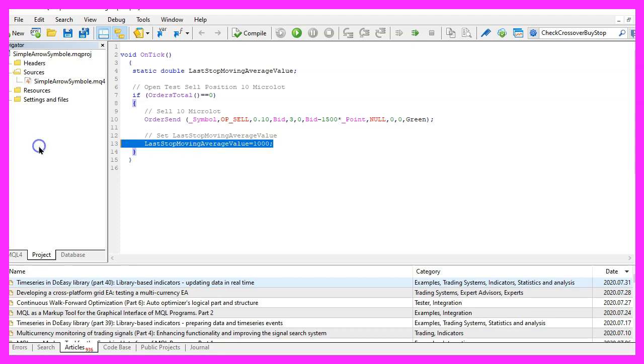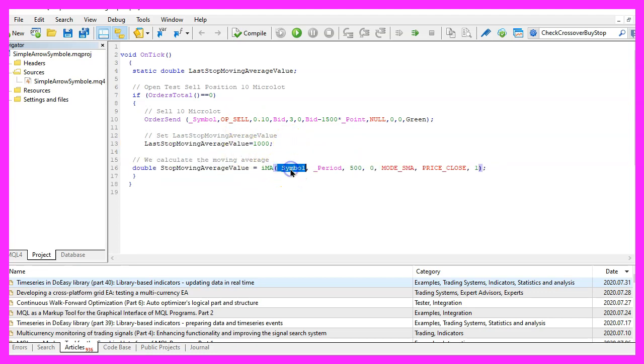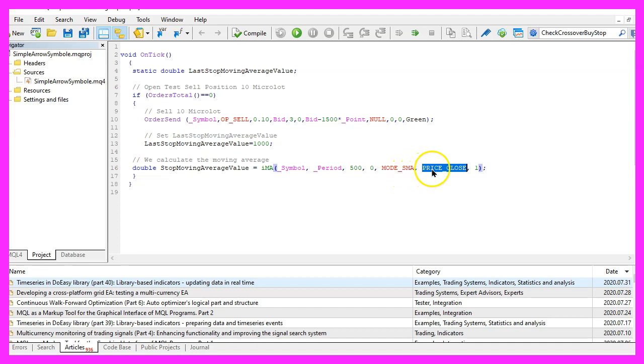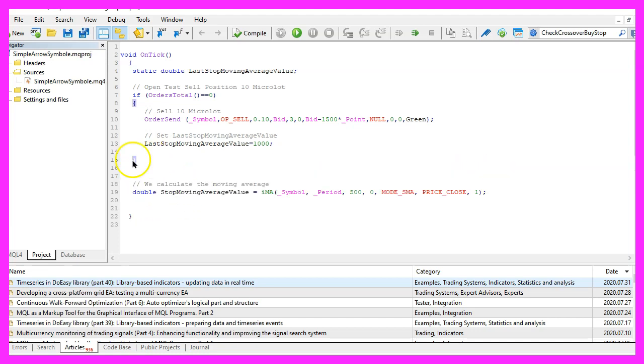So for this simple example we go with this solution. Now we can use the integrated iMA function for the current symbol on the chart and the currently selected period on that chart to create a simple moving average for 500 candles. We don't use a shift value here, we use the parameter mode underscore sma because this stands for simple moving average and we would like to have the results based on the close price for candle one. Actually this part needs to be outside of this if condition.